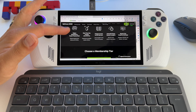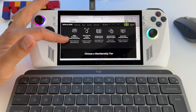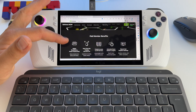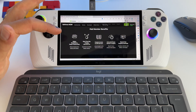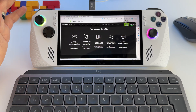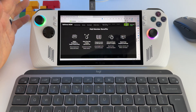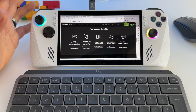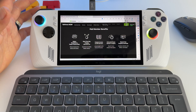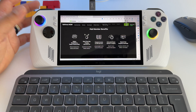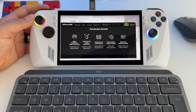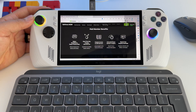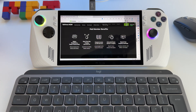We have the advantage of this beautiful display, which is way, way more beautiful than what we have on Steam Deck. Anyway, this is it.